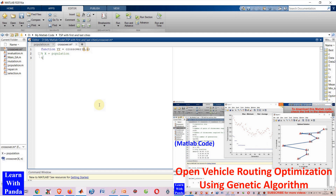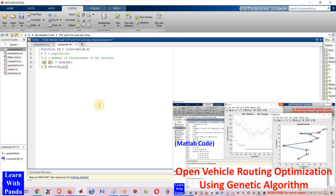The Vehicle Routing Problem is a generalization of the well-known Traveling Salesman Problem, or TSP. Open Vehicle Routing Problem, or OVRP, is a vehicle routing problem in which vehicles are not required to return to the depot.